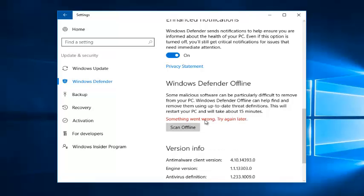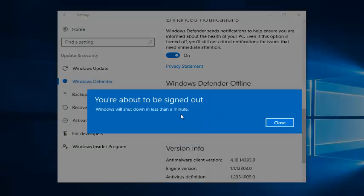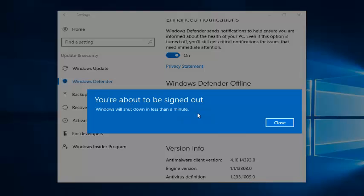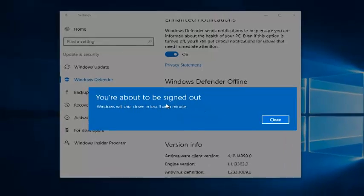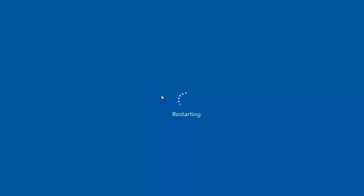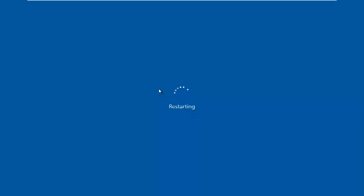It will say it will take about 15 minutes. It says you are about to be signed out. So Windows will automatically restart the computer and will launch the utility. We are just going to keep the recording going until we get to the beginning of the scan at least.